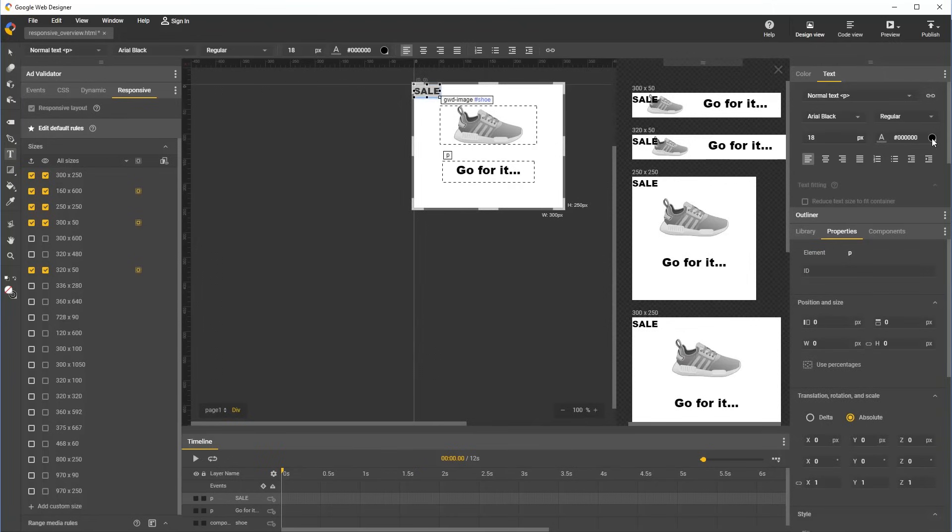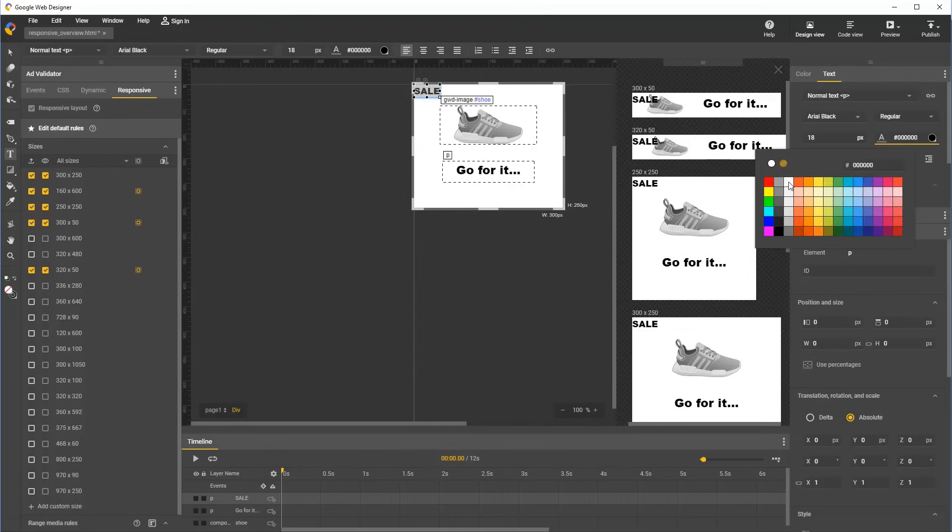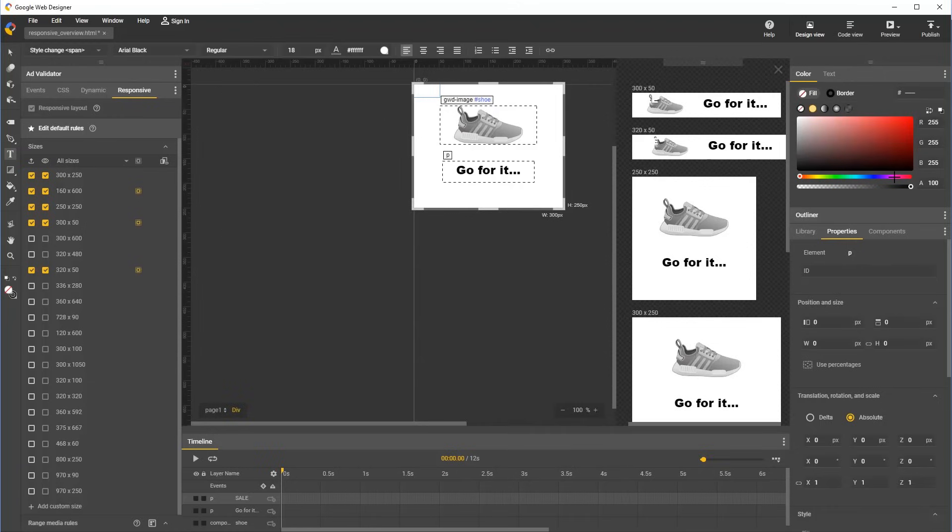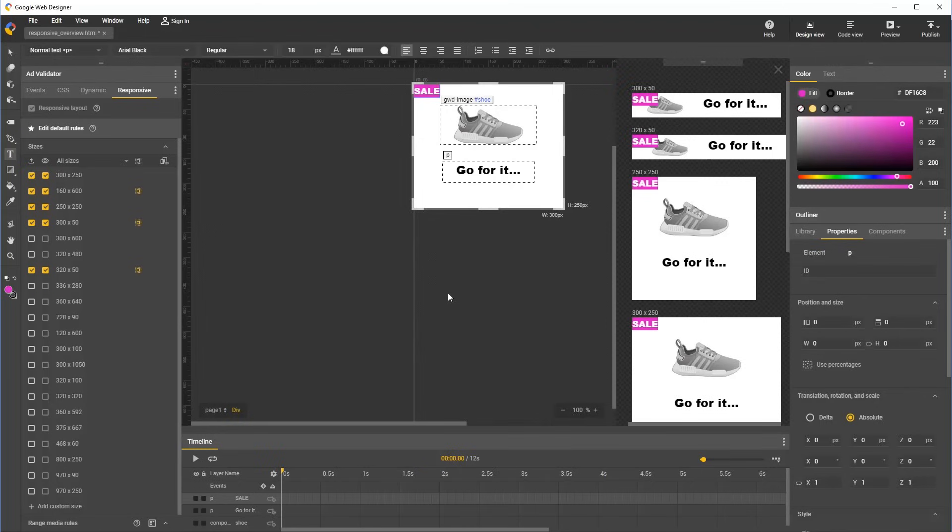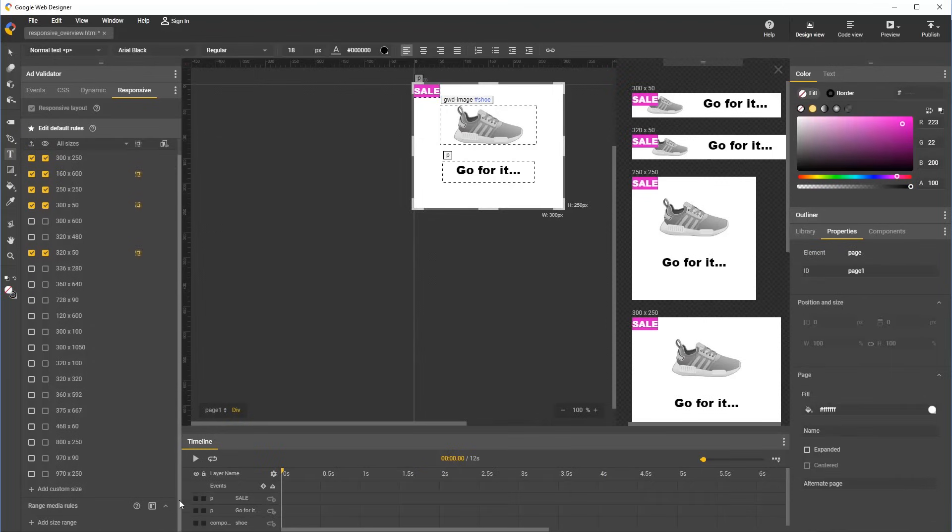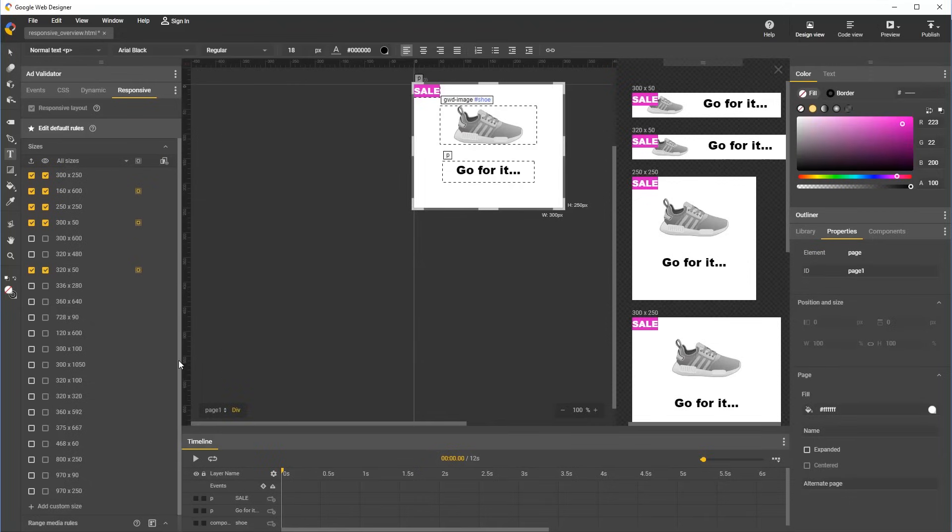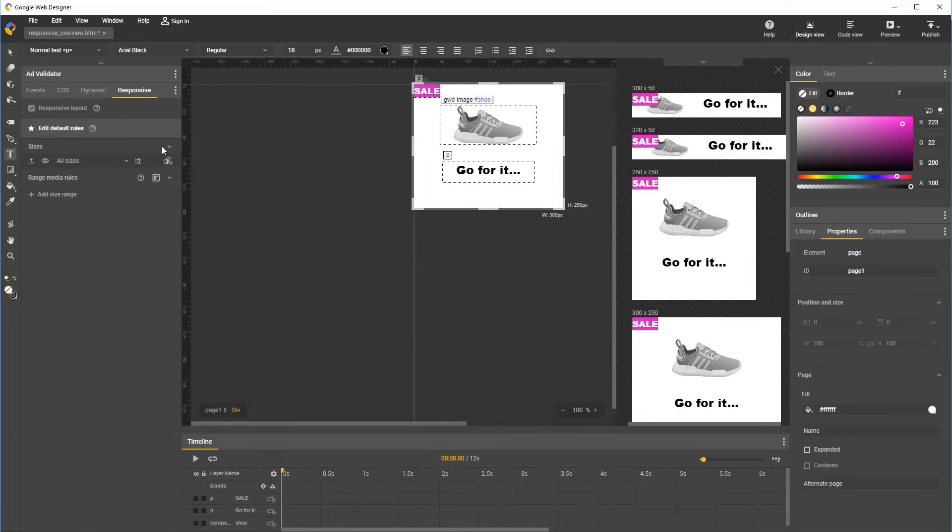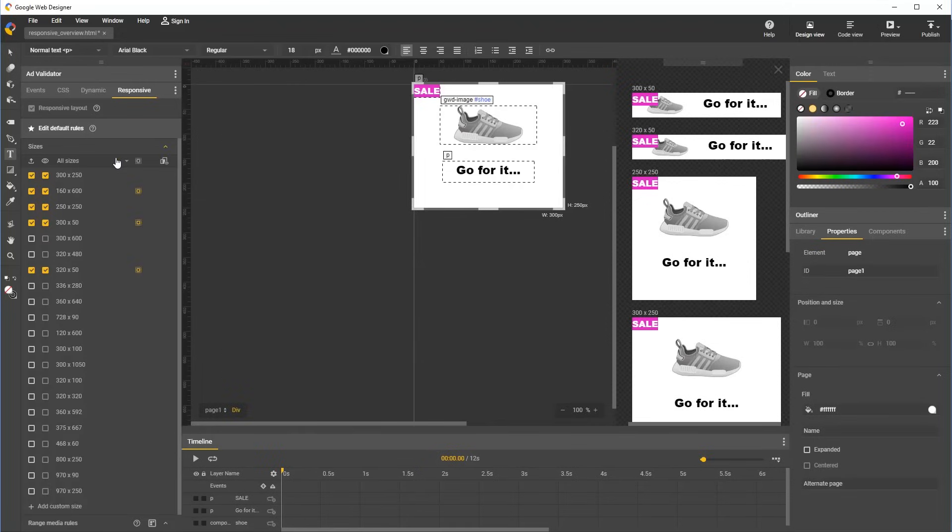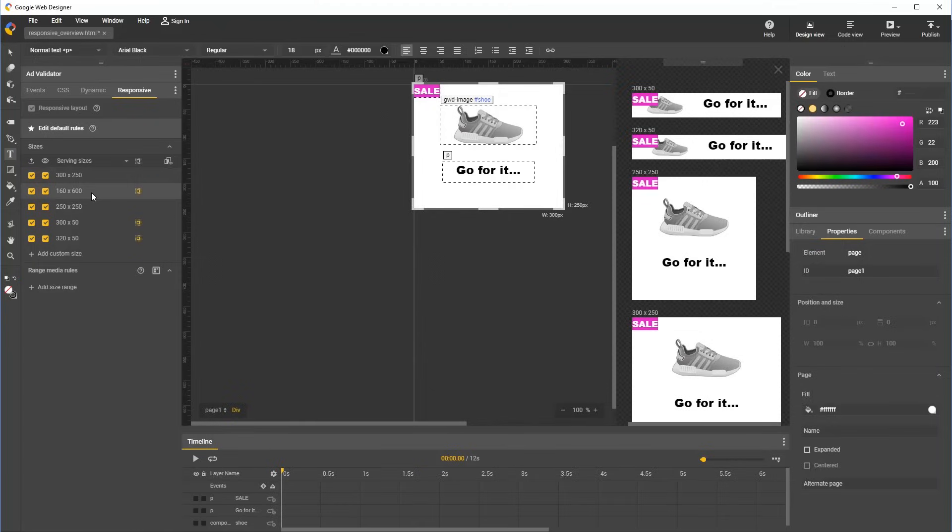And let's add a tag which says sale in the top left corner. For this example, I'd like to rotate this tag for all portrait screen sizes, which is the set of screen sizes for which the height is at least as great as the width. This can be achieved with range rules. To add a range rule, we need to either scroll down to the bottom of the responsive panel to get to the range media rule section, or we can collapse the size rule section, or we can filter the sizes to only show those which are currently configured for serving. I'll do that, and now we can see the range media rule section of the panel.